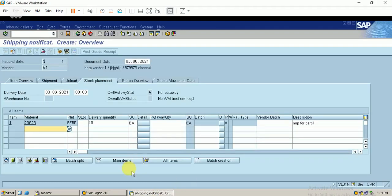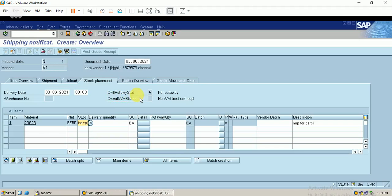The second screen appears. Here the material is updated along with the delivery quantity. I just enter the storage location — this is very important. Before that, you can see the overall put away strategy field.